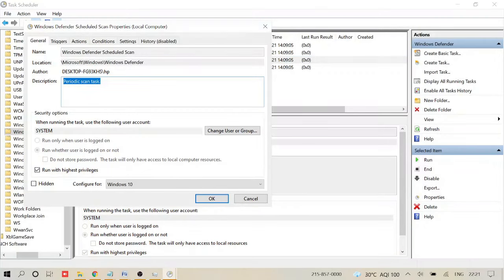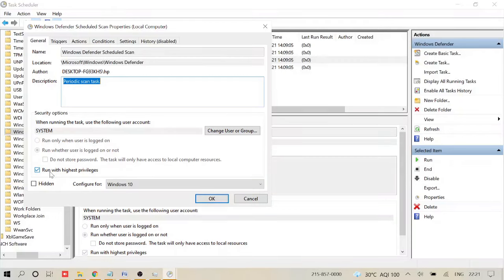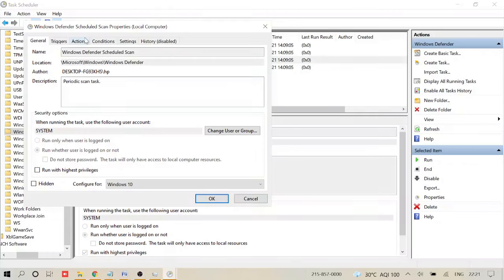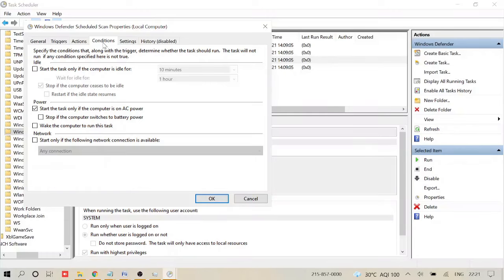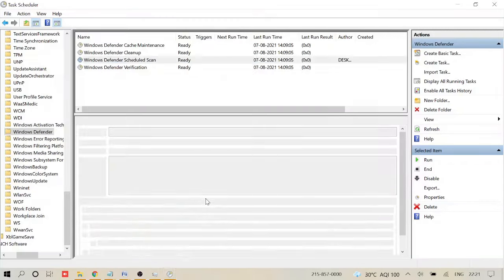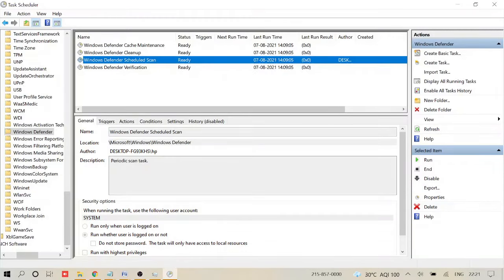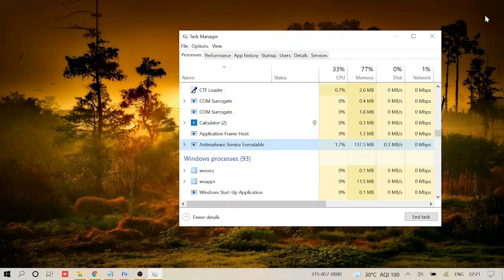Just make a double click on it and then it will take you to this option. Now you need to uncheck this option that says 'Run with highest privileges.' Just uncheck this. Now come to Conditions and in the Power section, whichever has been checked, you just need to uncheck. Once done, click on OK and then close this box.